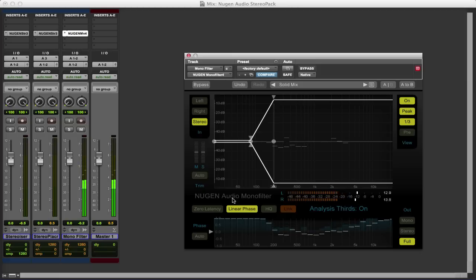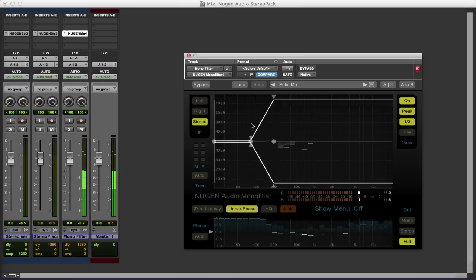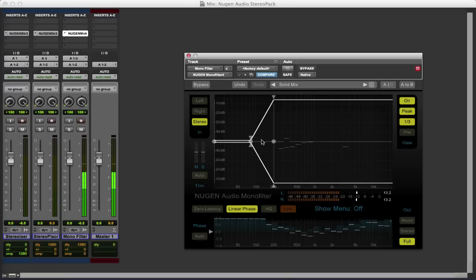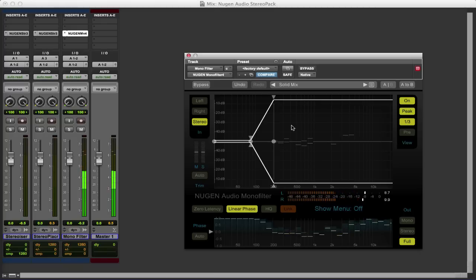So again it's a really useful tool in dealing with stereo content that shouldn't be stereo at lower frequencies. And really, really helpful.